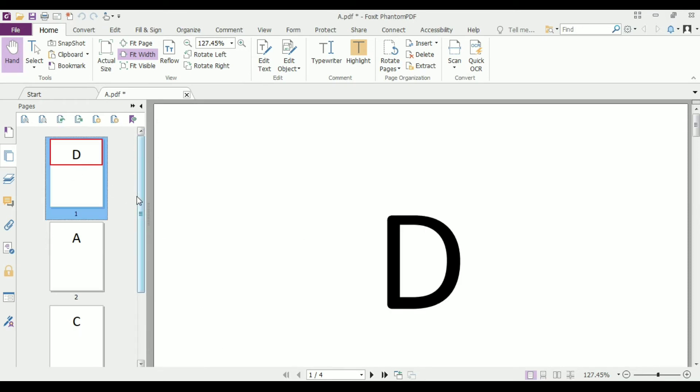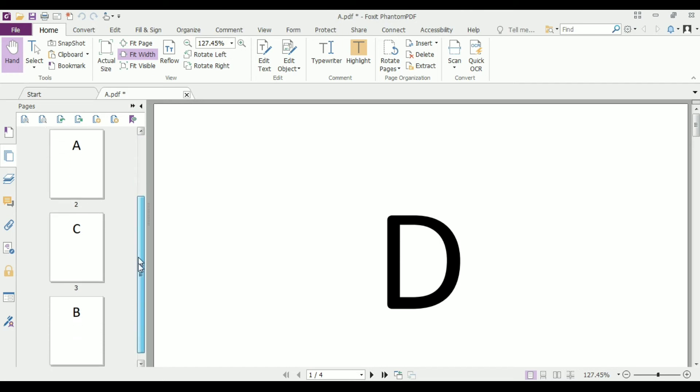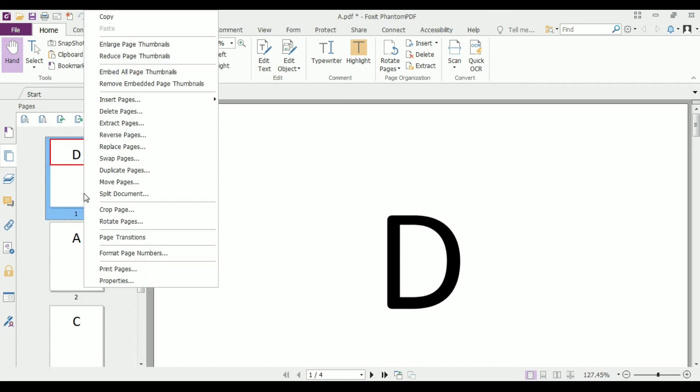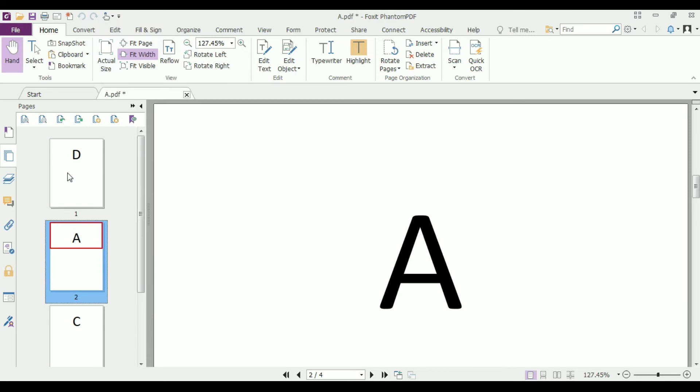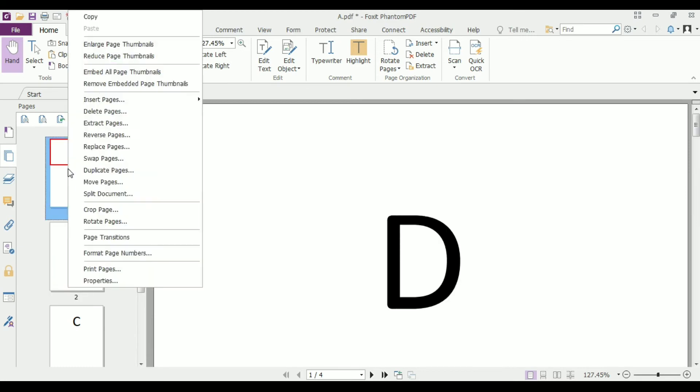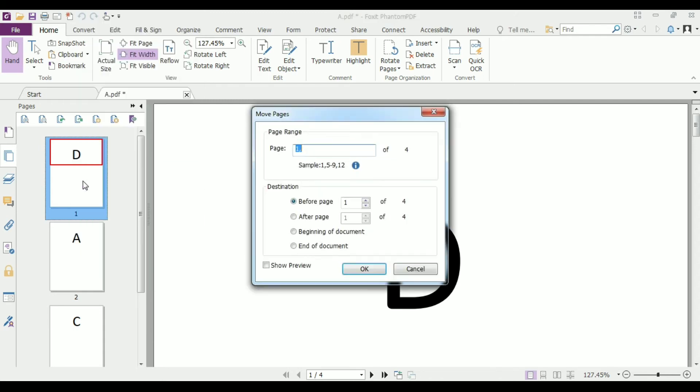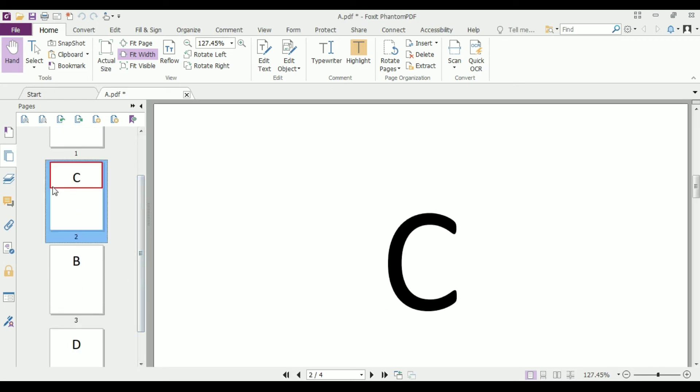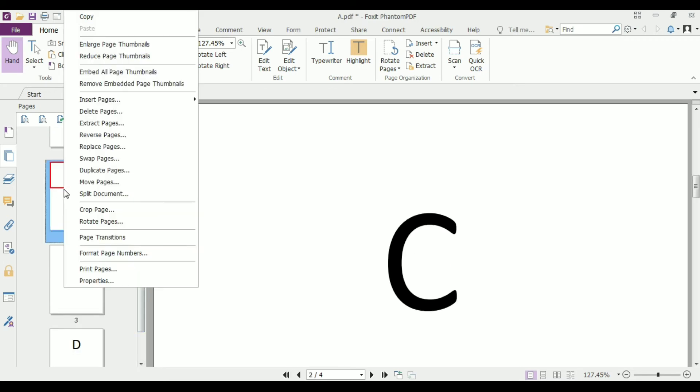Now right click on a file and select move pages. A new dialog box will appear. Let's click on end of the document and then click OK. This D.pdf file moves to the end of the document directly.